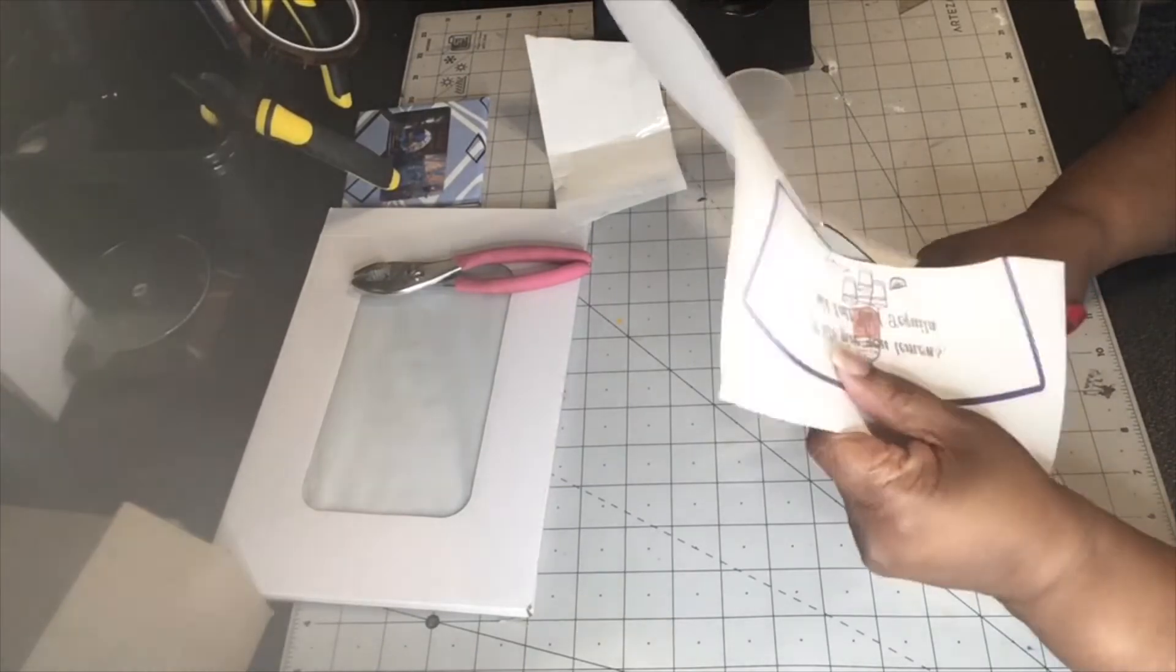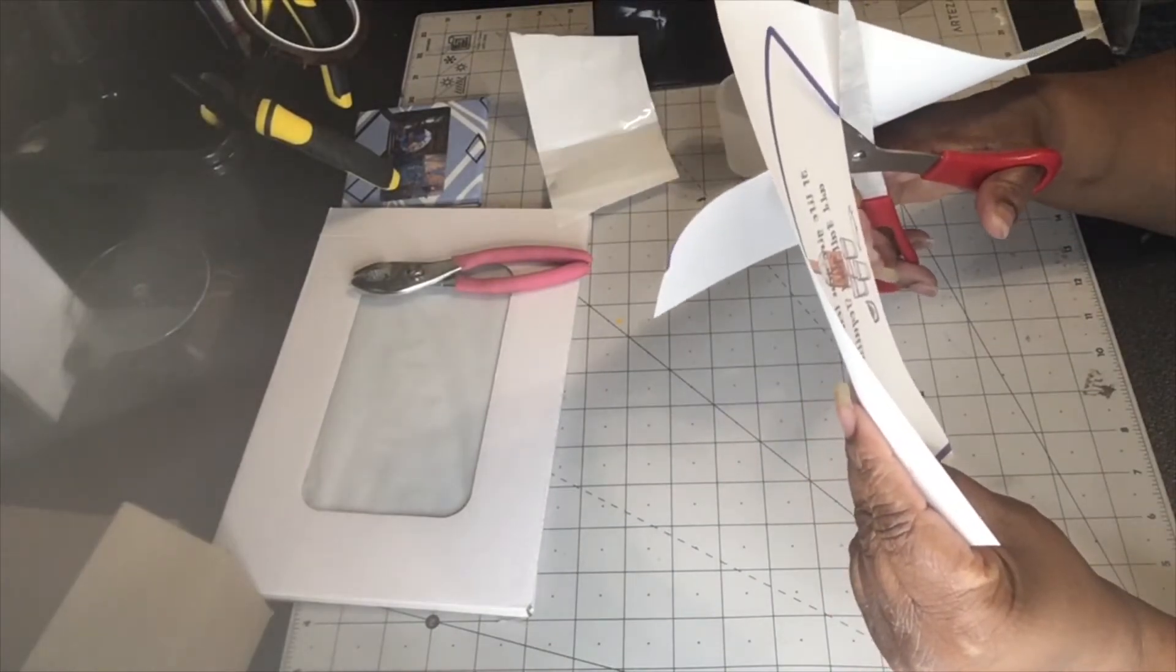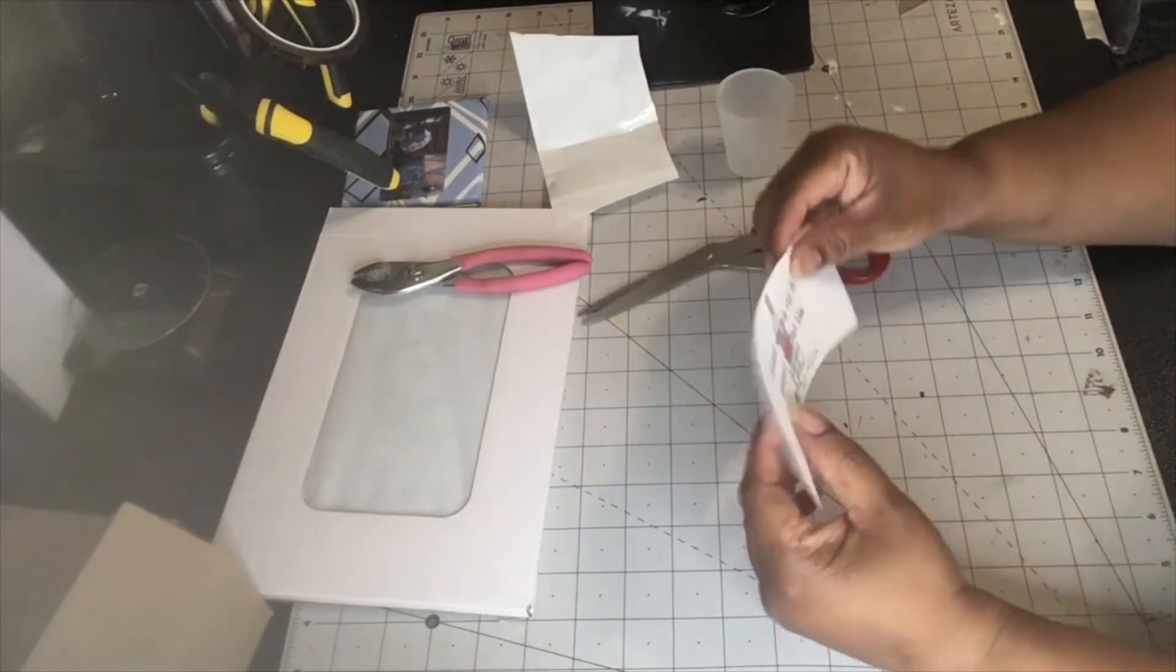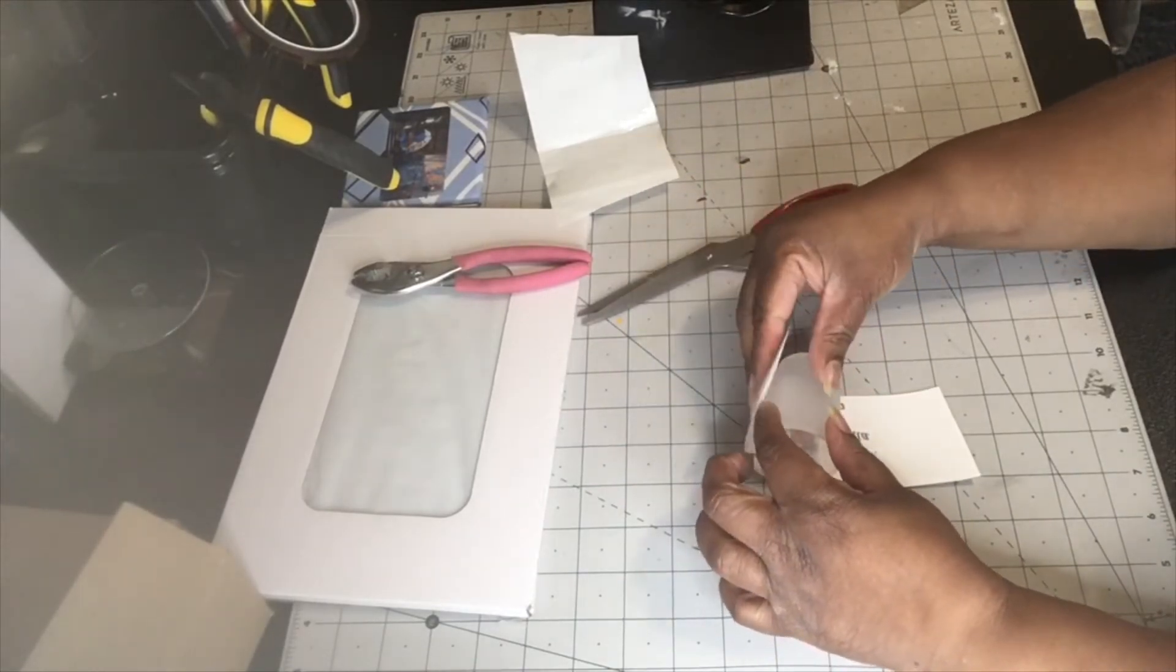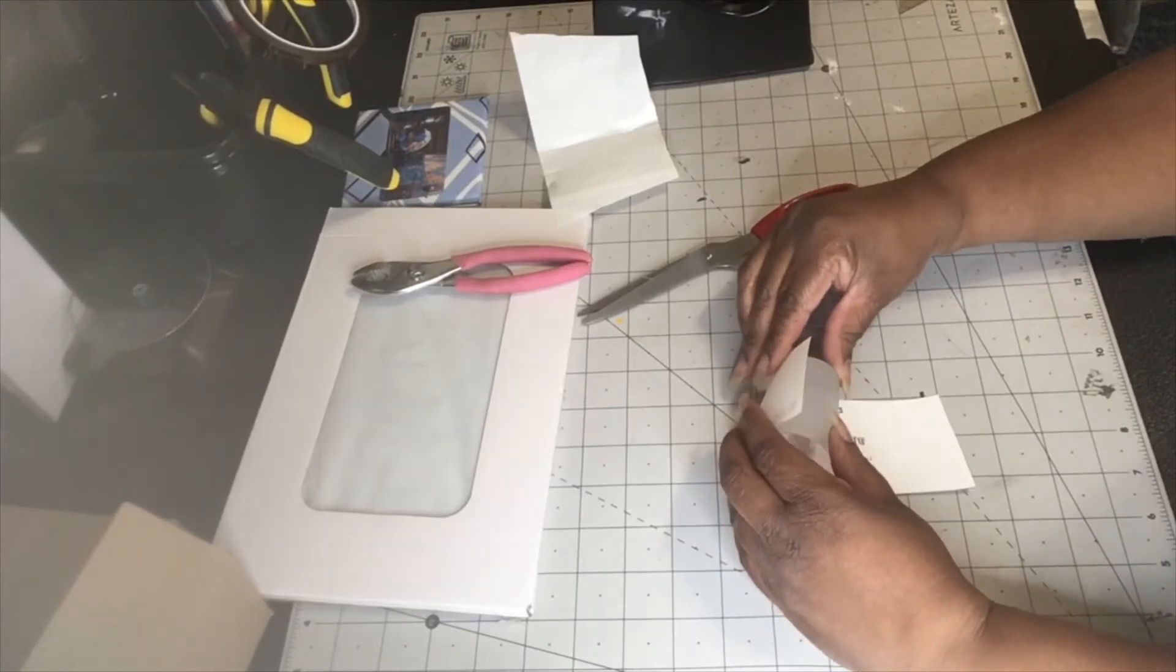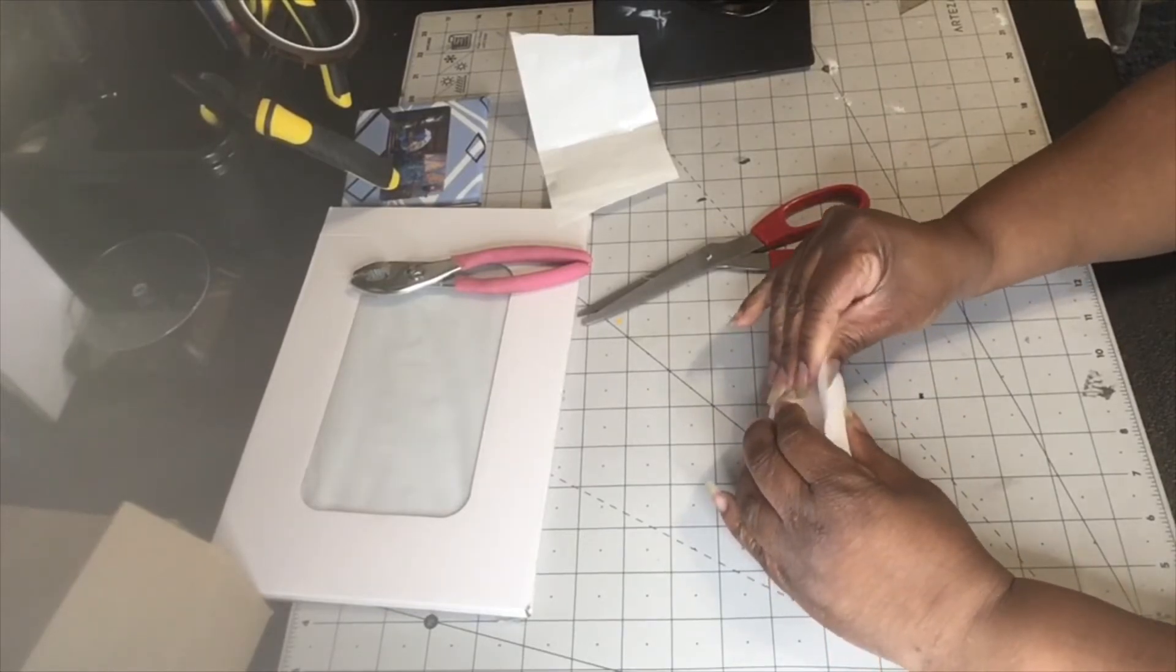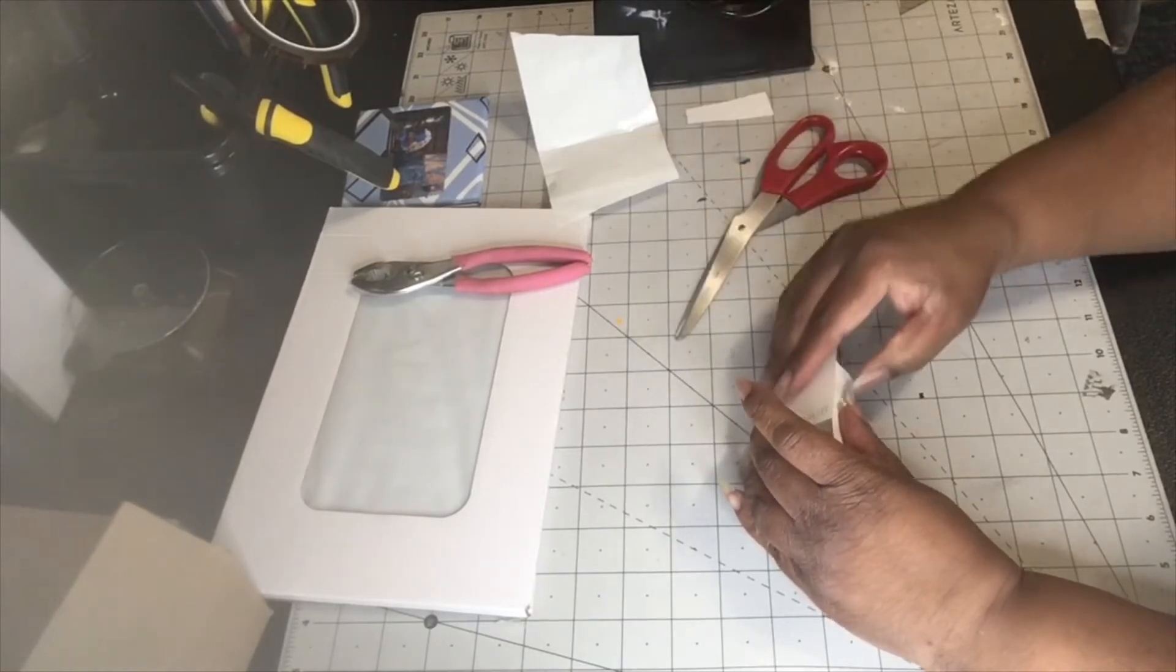Now I have my image cut out. I'm going to go ahead and put my shot glass on there. Make sure I got it tight on there, real tight. I'm going to just cut the extra off like that, just cut the extra off.